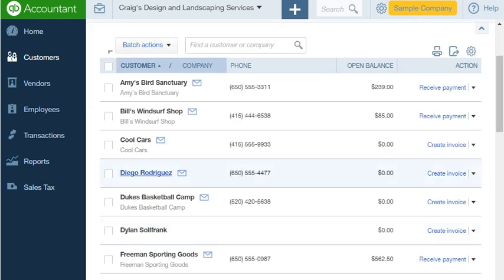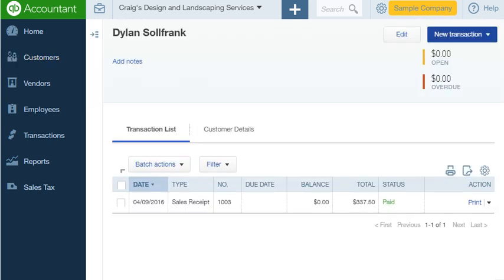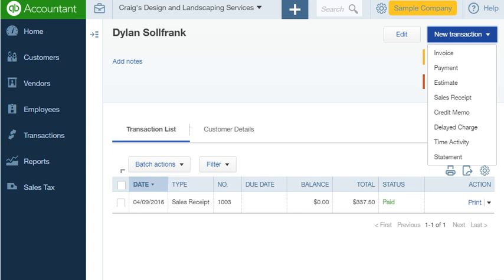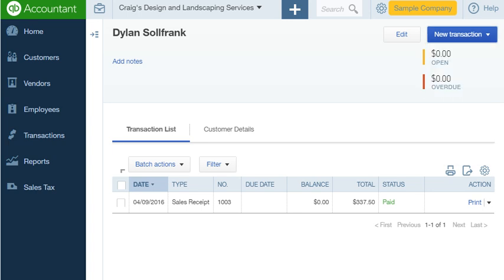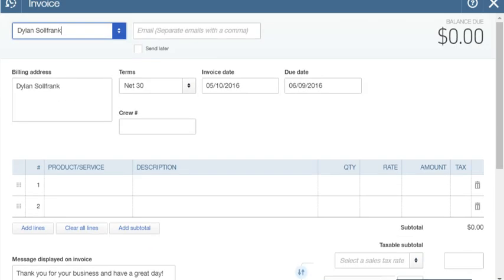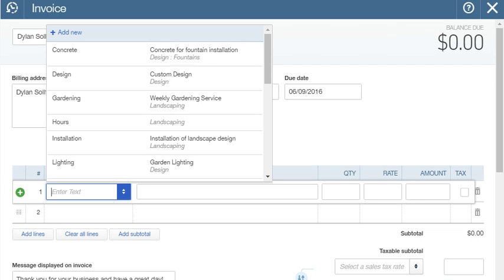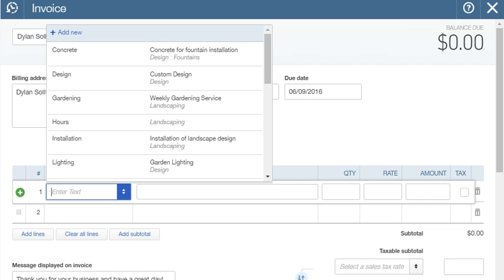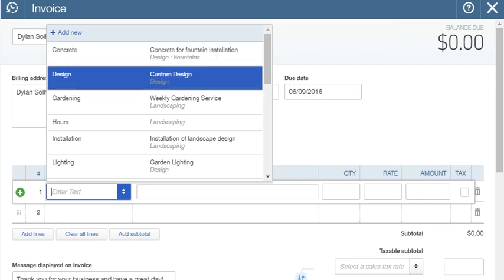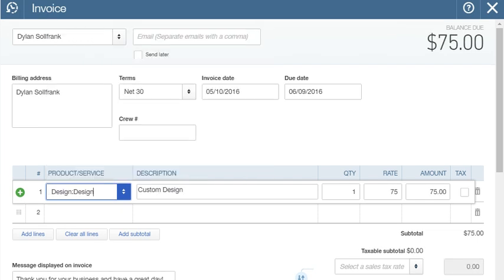So let's say I want to bill Dylan. I'm going to create an invoice and I'm going to put a service product here and just make sure that the terms are correct, everything seems good.